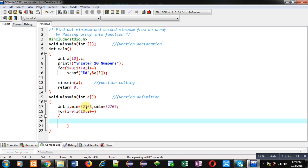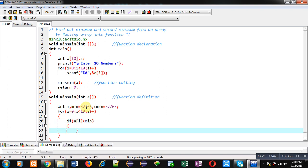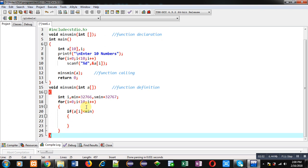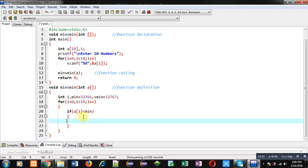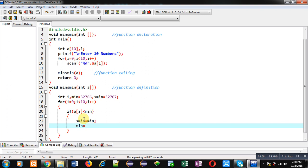Inside the loop, the first if condition checks whether a[i] is less than min. If true, then the current minimum must be assigned to sMin because a[i] will become the new minimum. So sMin equals min, and min equals a[i] — the current minimum is assigned to second minimum and the new minimum is assigned to min.